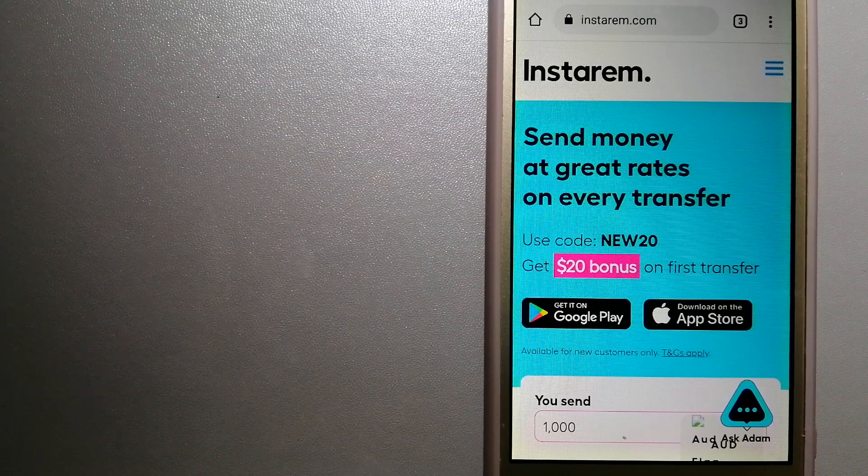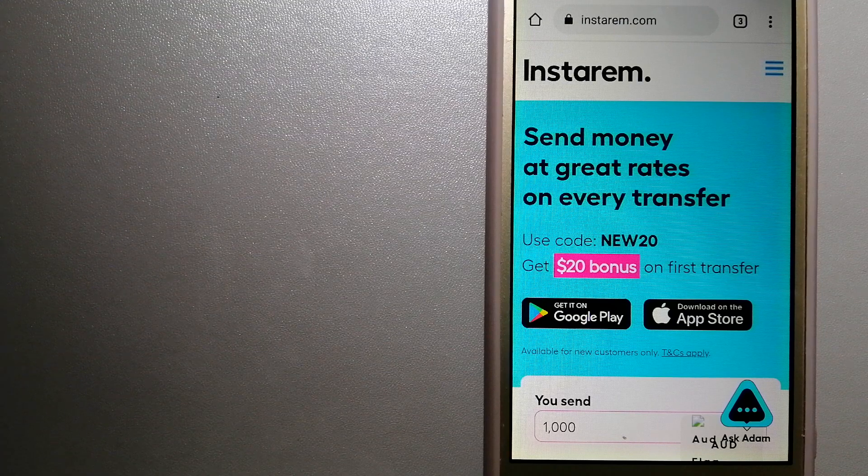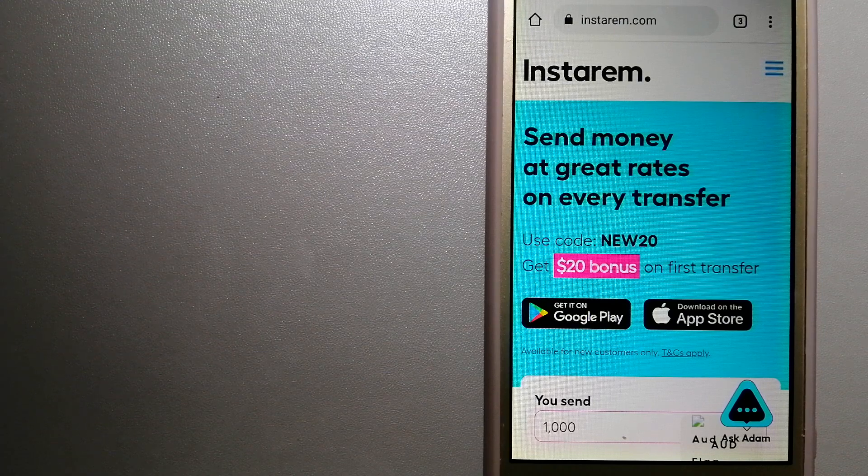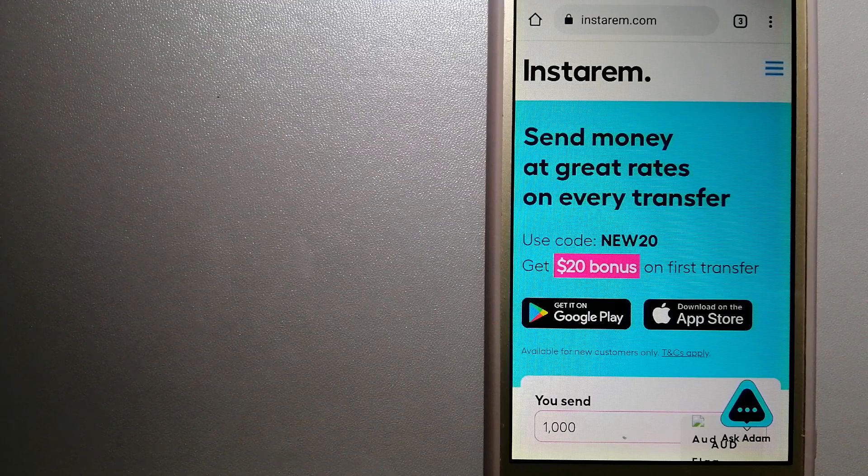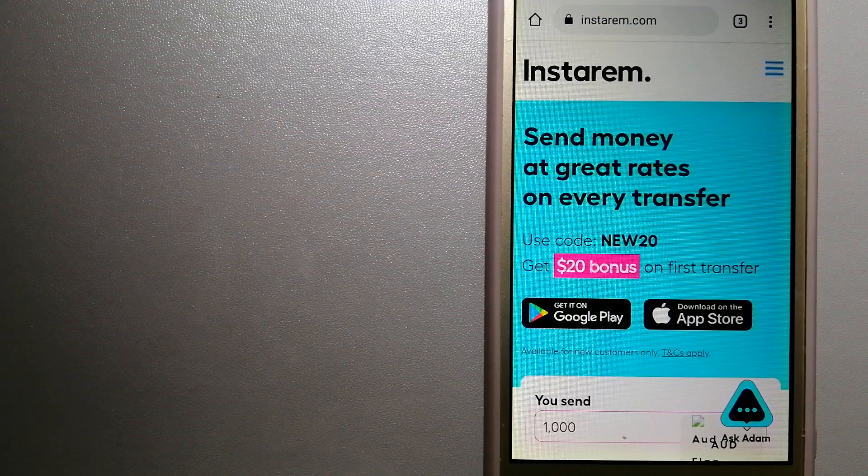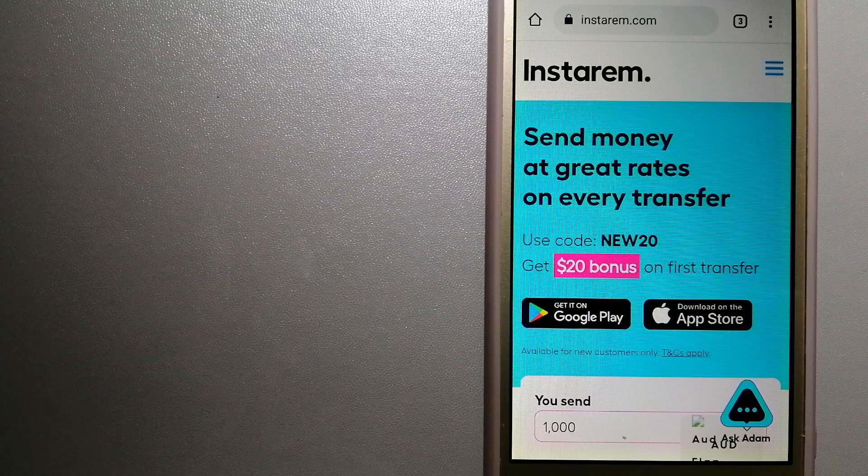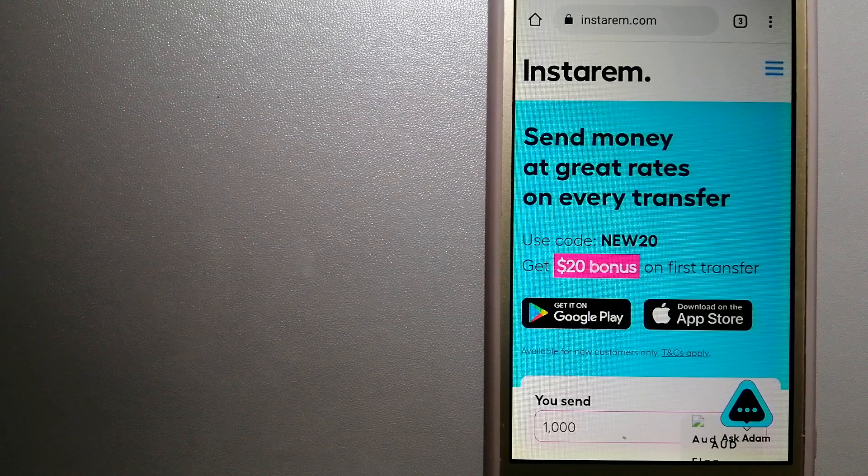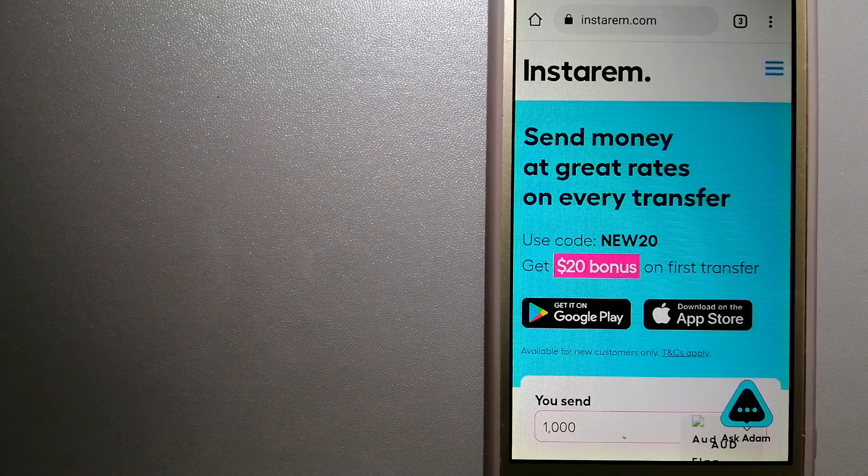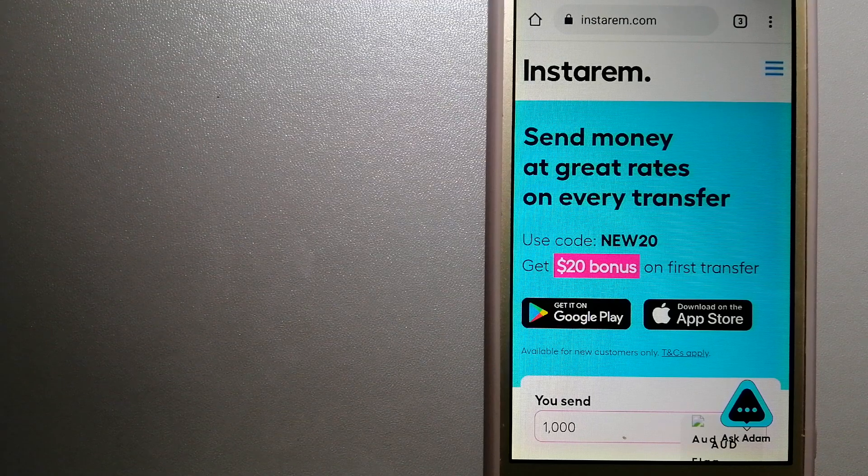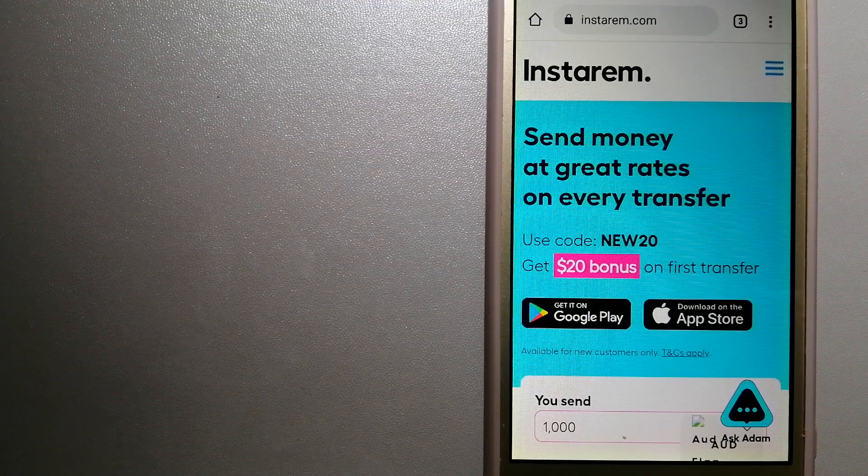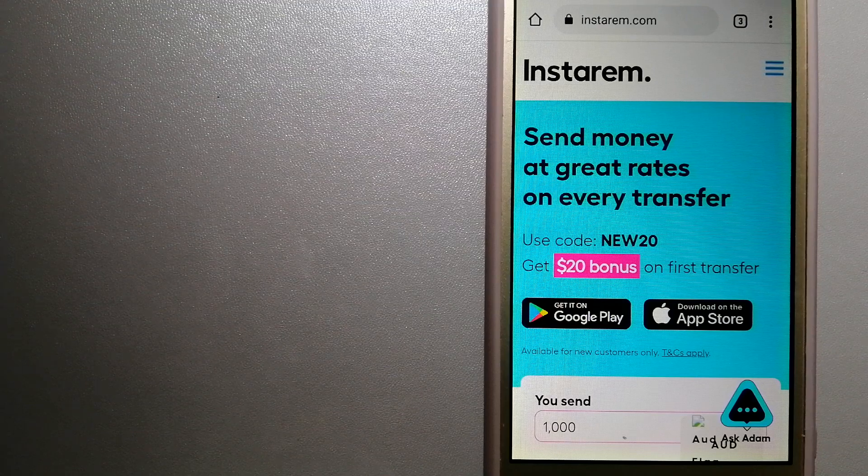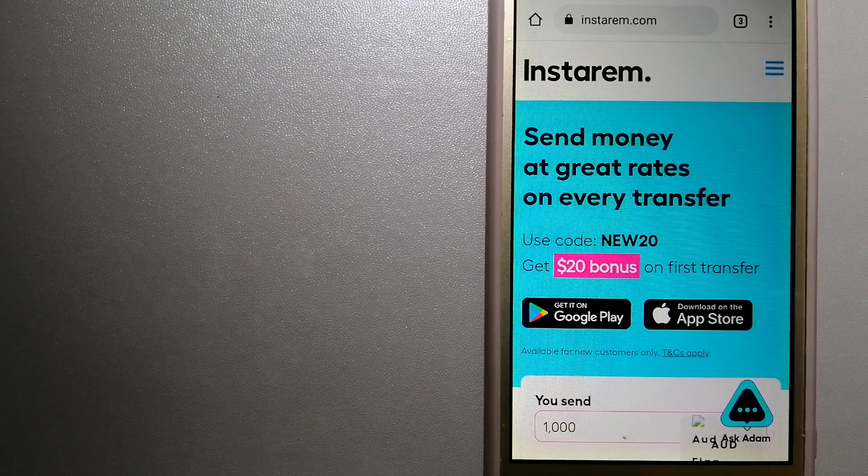Money transfer companies and governments change the rules all the time, so if one of these services is not available anymore, or if you know another reliable way to send money abroad, make sure to leave us a comment and let the rest of us know. And if this video is helpful, don't forget to hit the like button and subscribe. Thank you for watching.